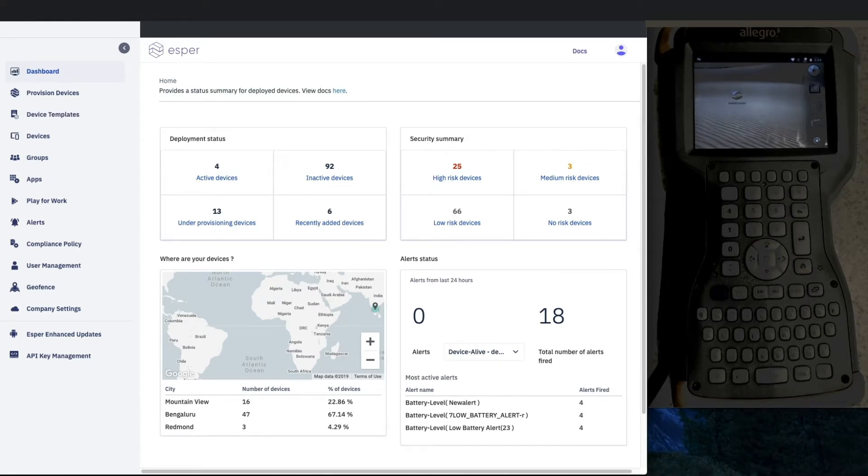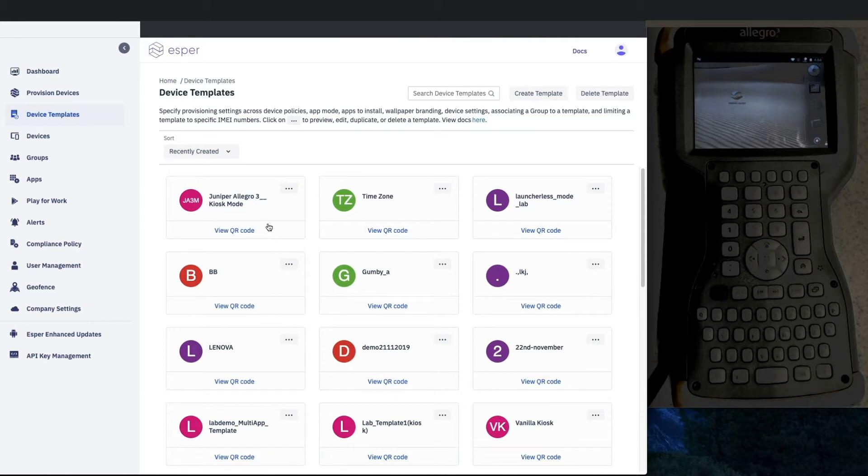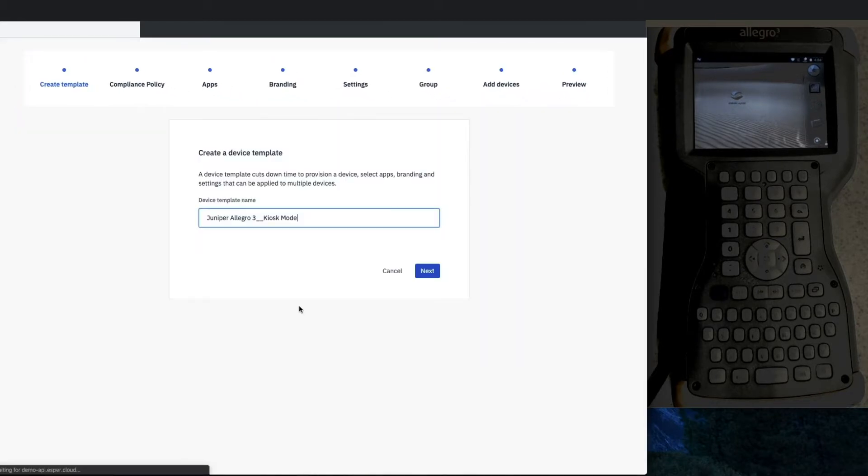So let's jump right in and go to device templates. If you'd like to explore Esper and see these other areas, certainly sign up for a free trial at esper.io as well as check out our docs and look at our blog.